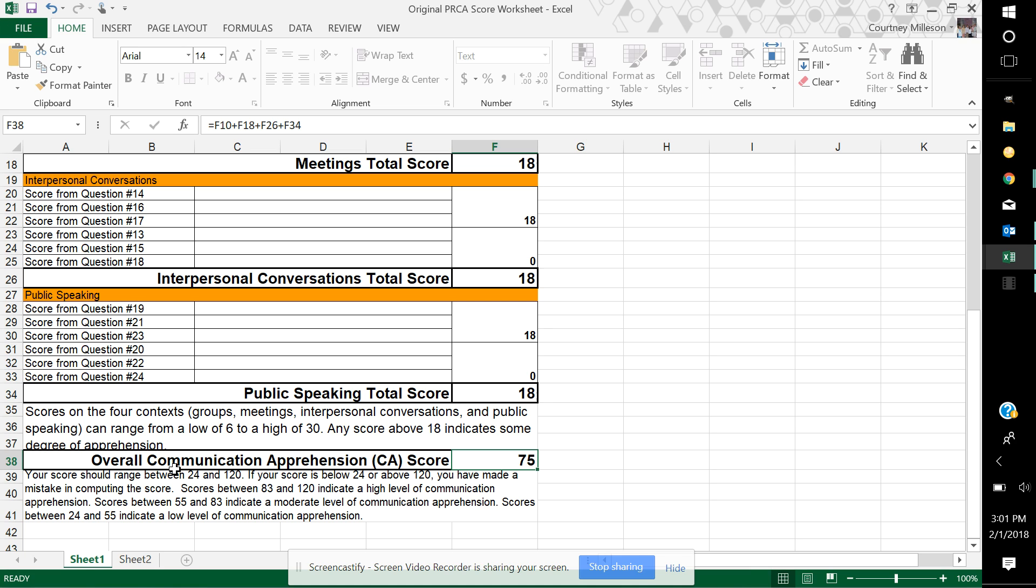However, most of them will be between 83 and 120, which is a high level of communication apprehension. 55 through 83 is a moderate level, and 24 through 55 indicate a low level of apprehension.